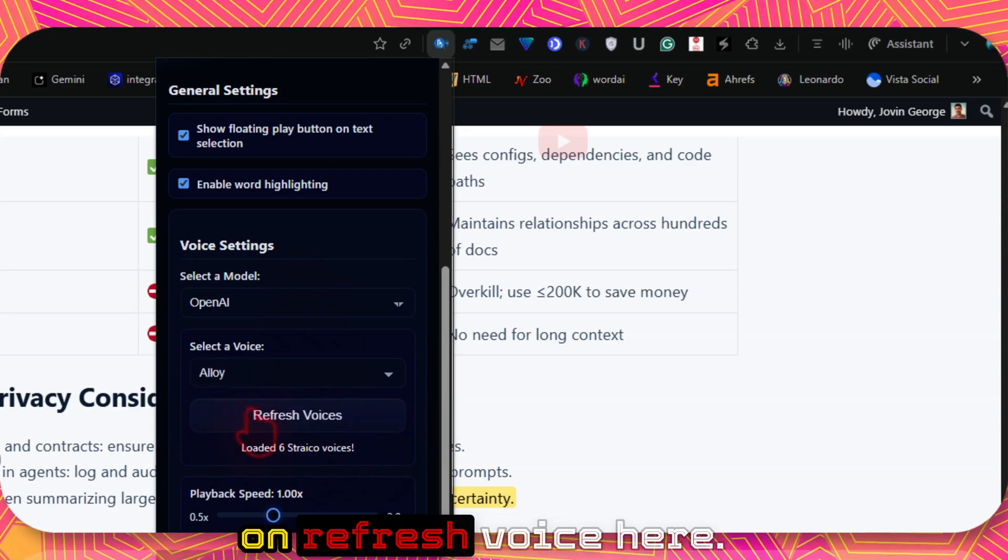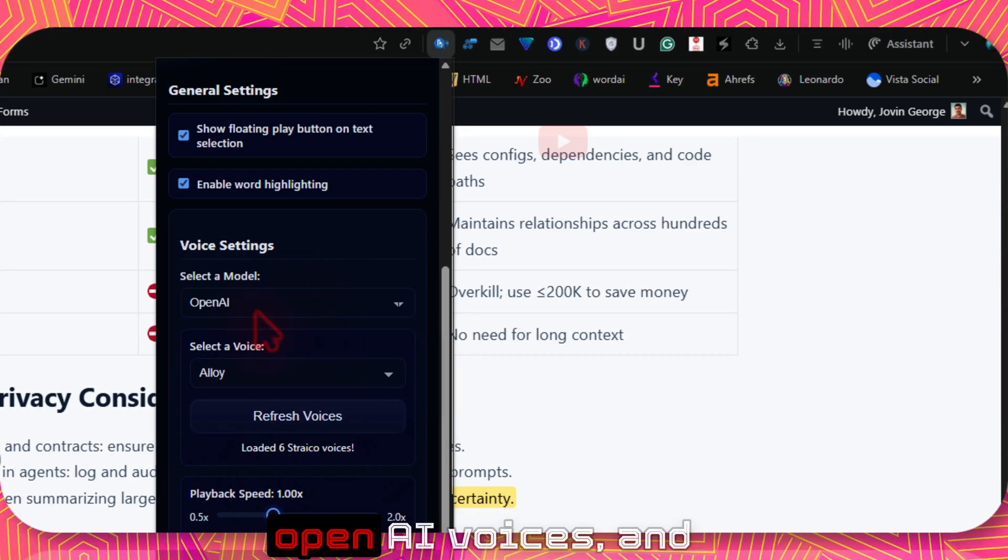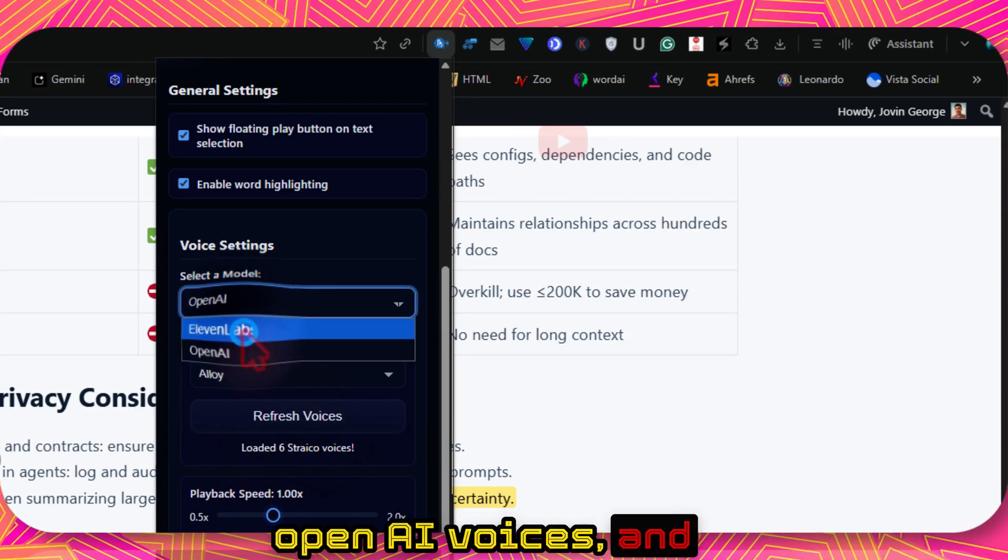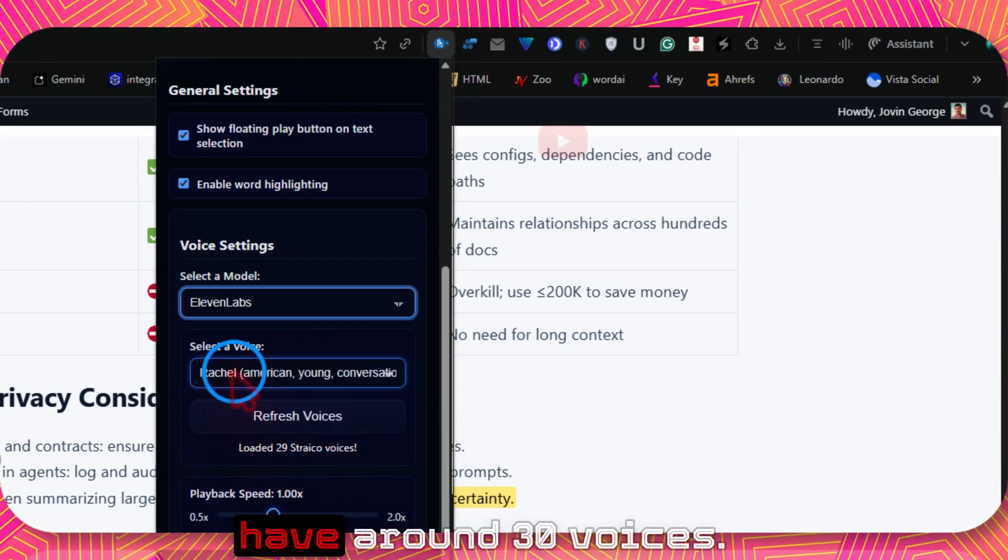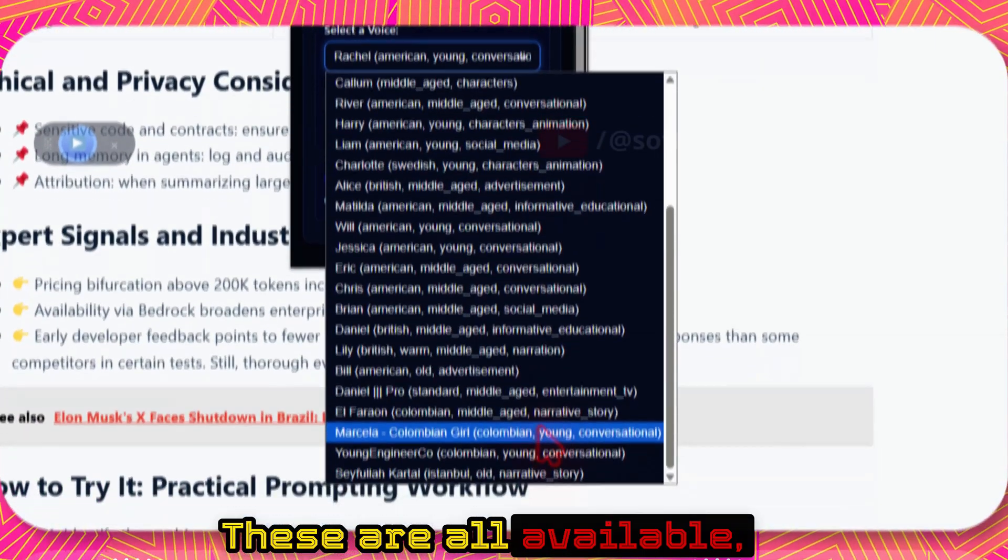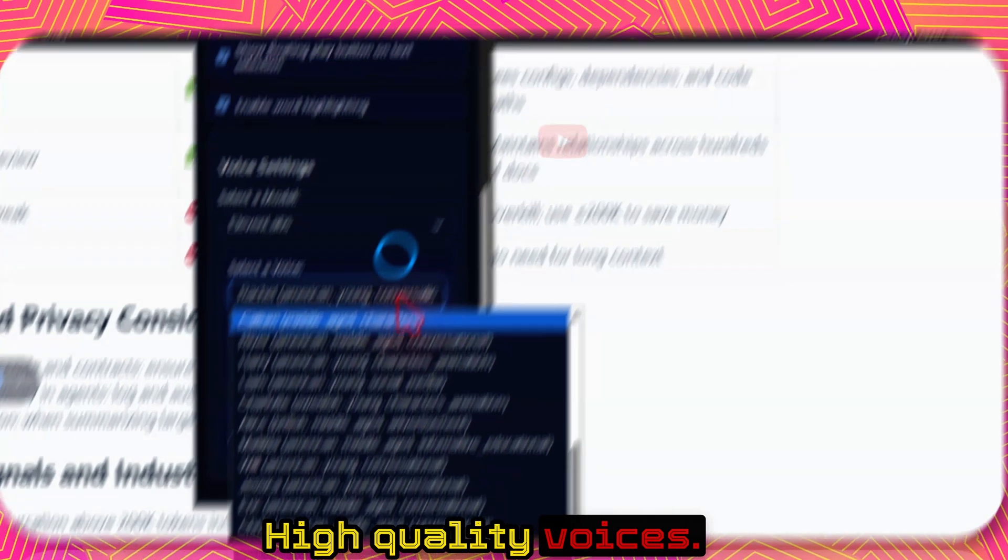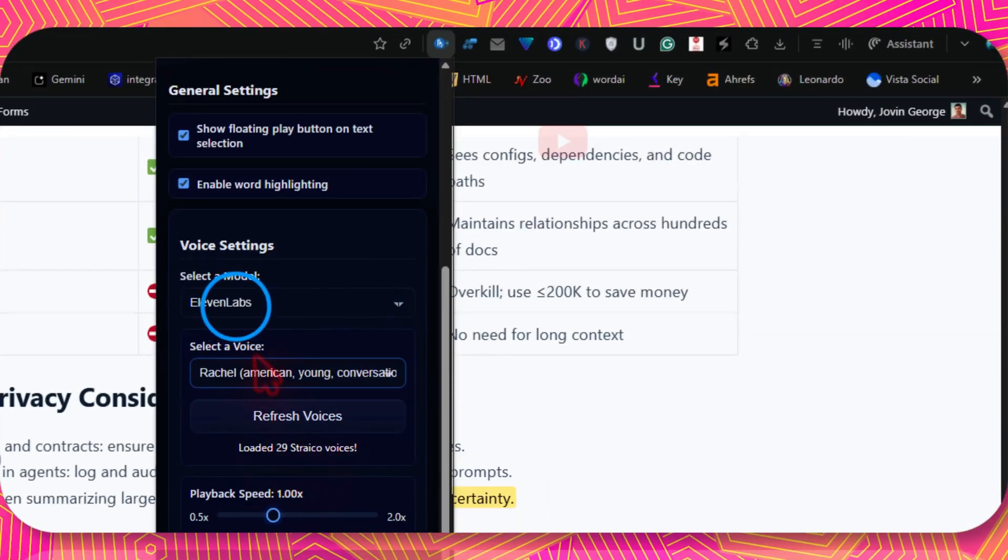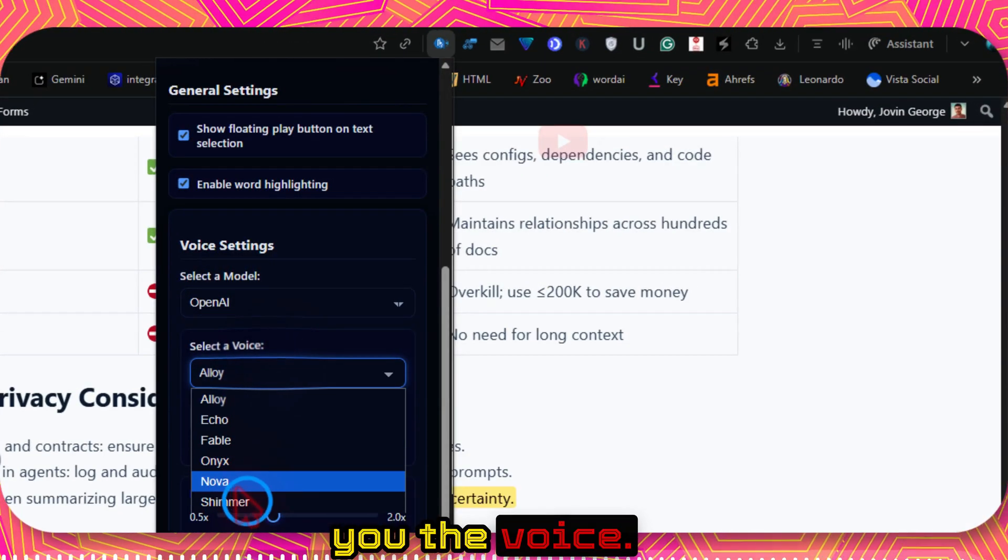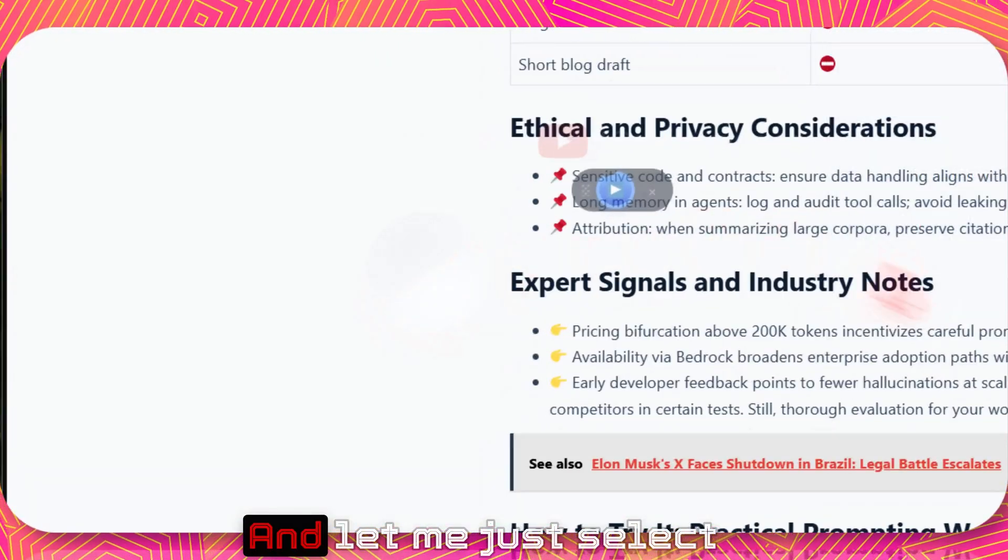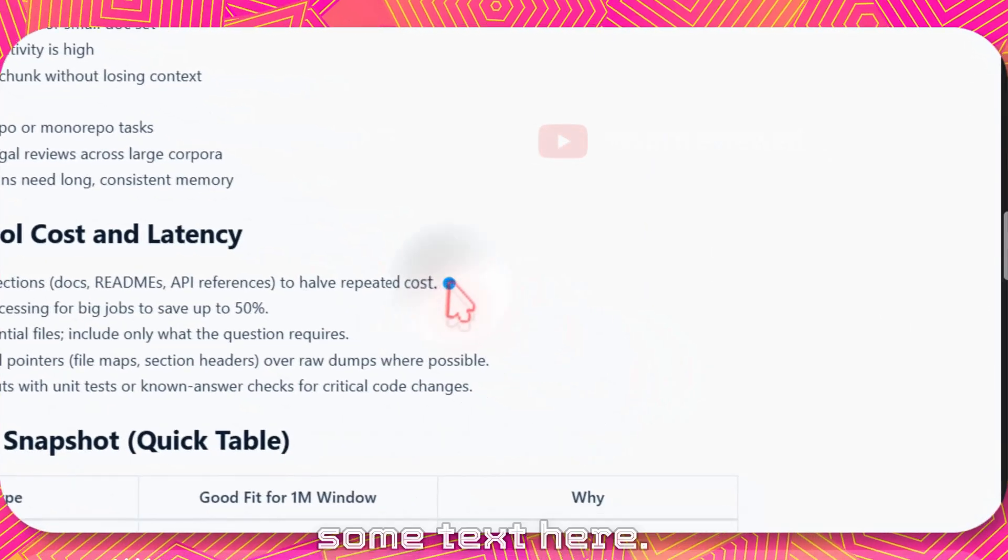And if I just paste the API key like that and click on save, I can see the balance coins here. And I can also click on refresh voice here. It loaded like six OpenAI voices and we also have a lot of 11Labs voices as well. As you can see, we have around 30 voices. These are all available high quality voices.